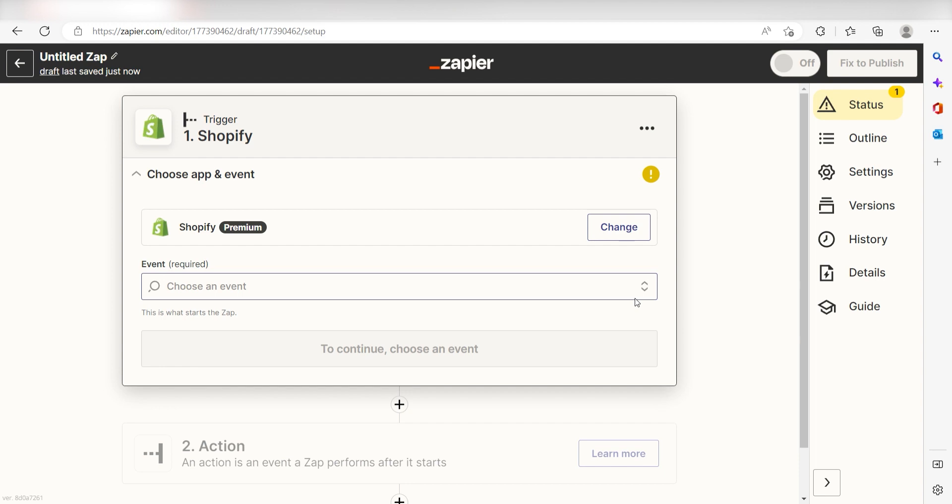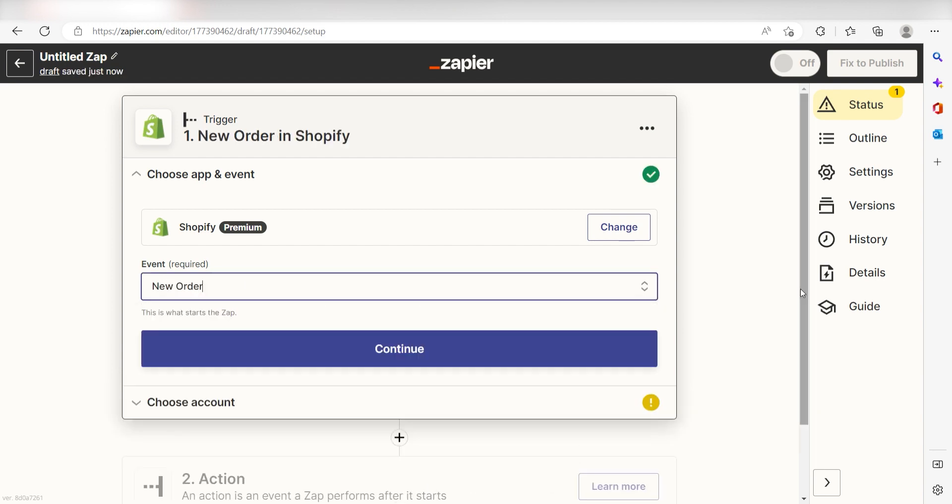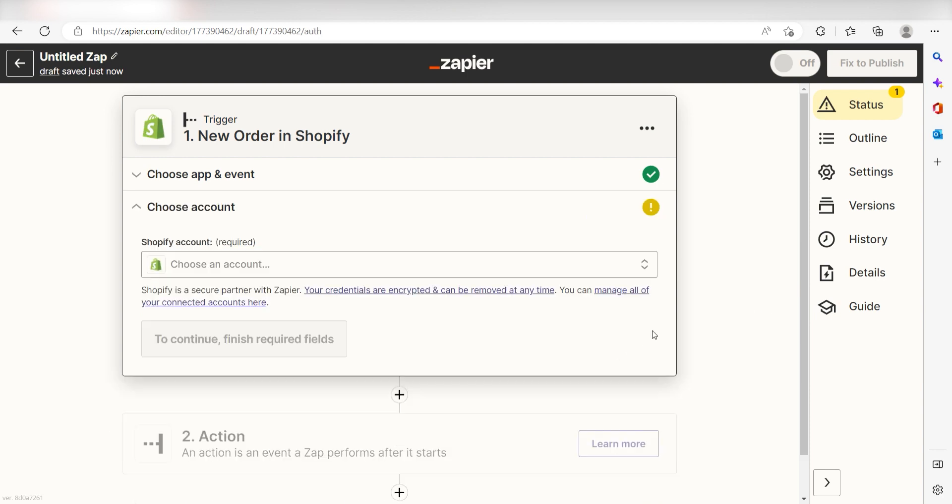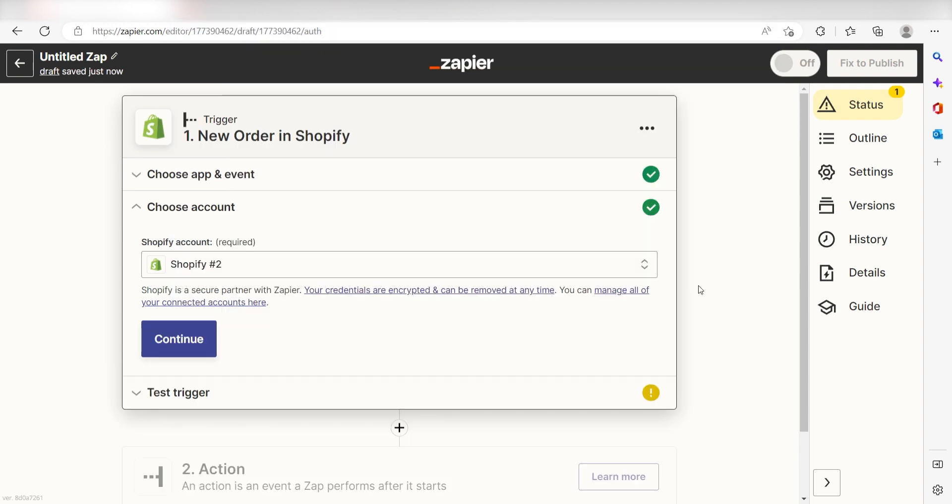The trigger screen will then pop up. I should select New Order as my event and click Continue. The first time we set up Shopify, we'll need to authenticate it with Zapier. A link will pop up for you to log into your Shopify account. Don't worry, it's totally safe because Zapier uses industry standards for encryption when connecting with each of your apps. I'll put a link to Zapier's security and trust page in the description as well.